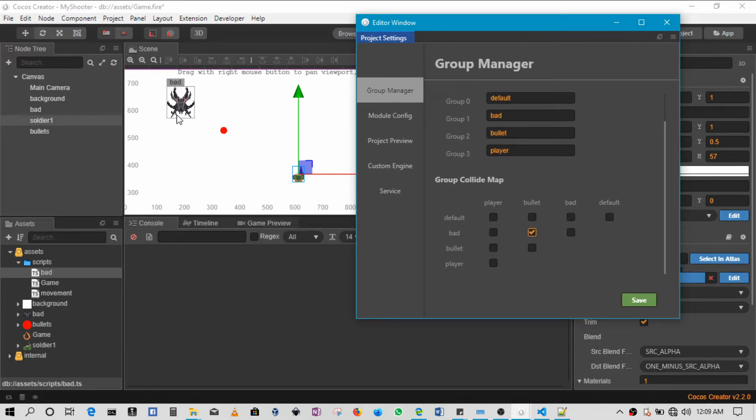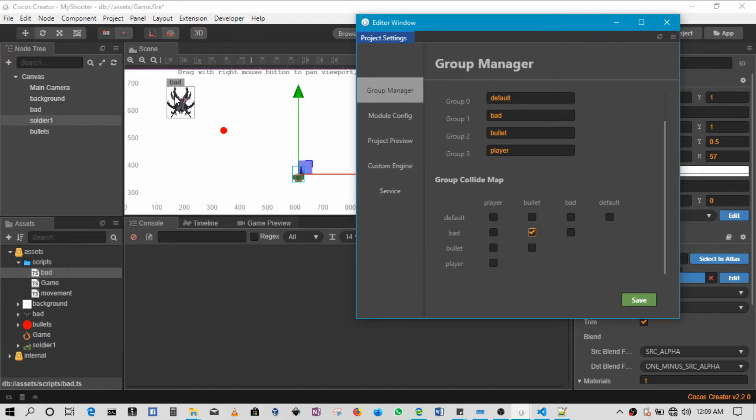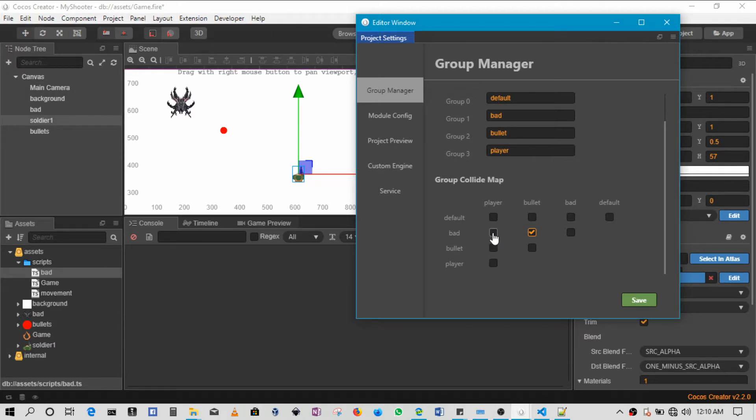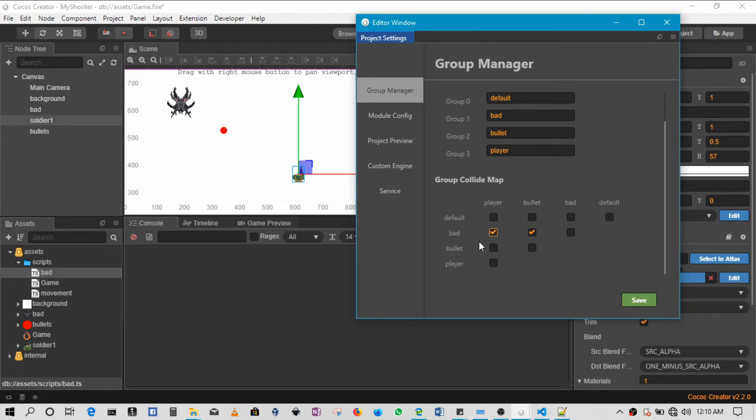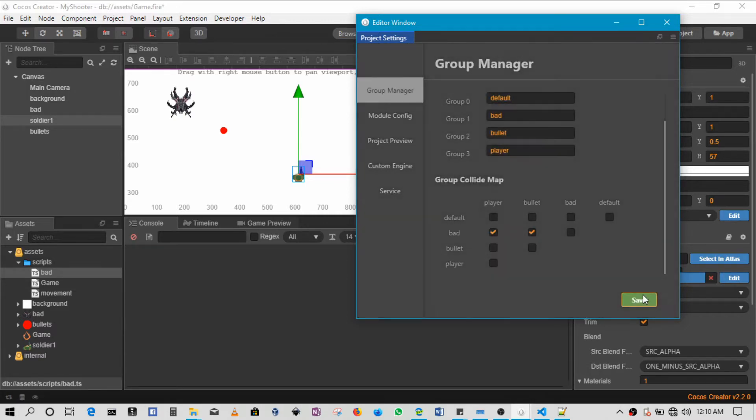Next up, whenever the bad guy and the player meet we need to pick that up. So in this case when the bad guy moves to the player, we have to search bad and player. So in this case it's here when bad guy meets player. So we'll pick up that as well, so we'll save that.